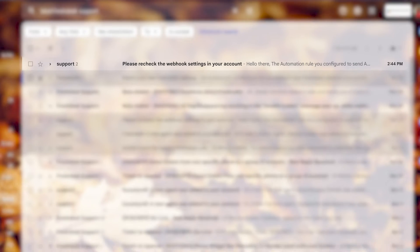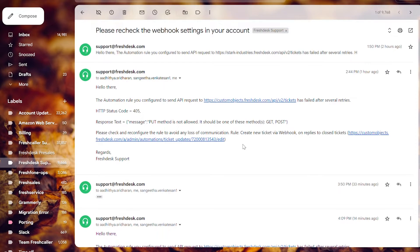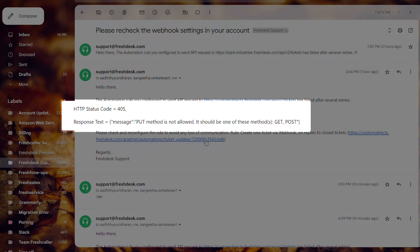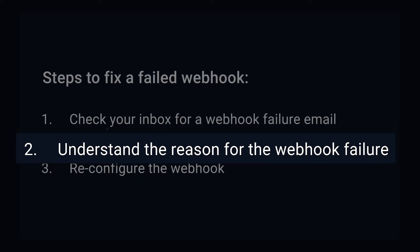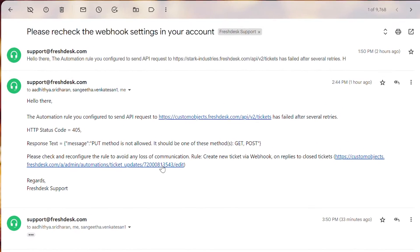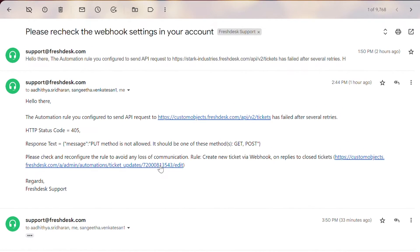Click on the email to open it. The HTTP status code and response text highlight the reason for webhook failure. Now let's understand the reason for the webhook failure.